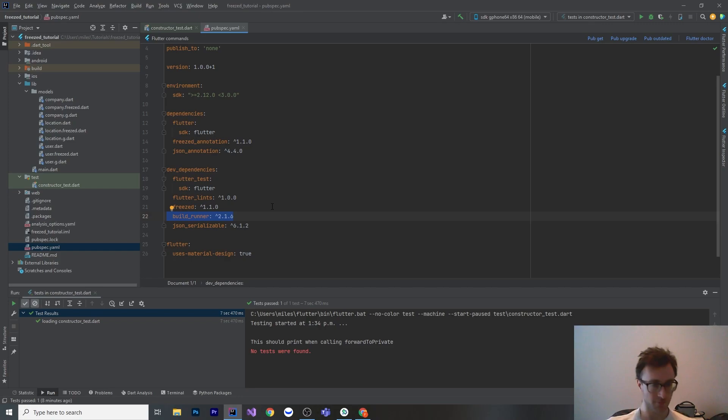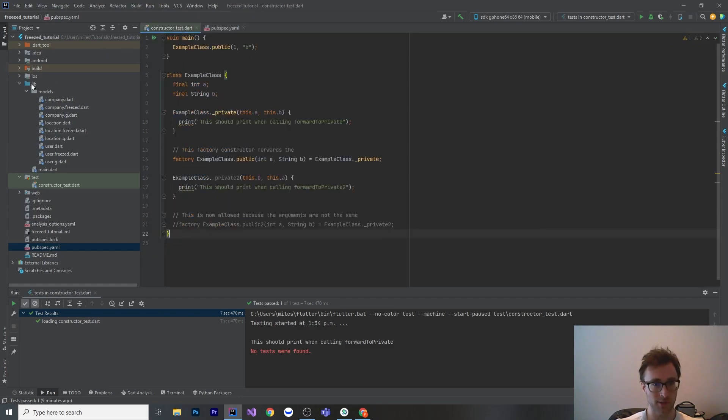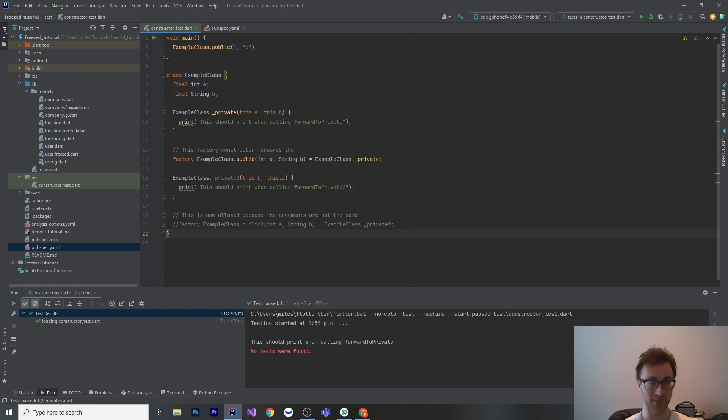Before we go into how to use it, there is one syntax that it uses quite heavily that I didn't really know about. We're going to look at that first. It uses this idea of redirecting constructors. I got a very small test file here to show what that means.